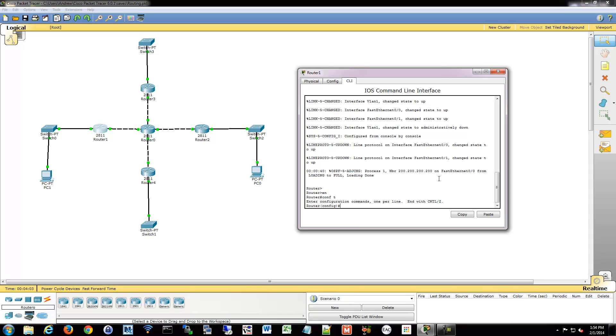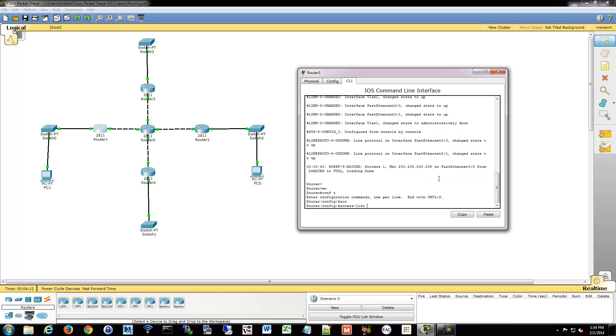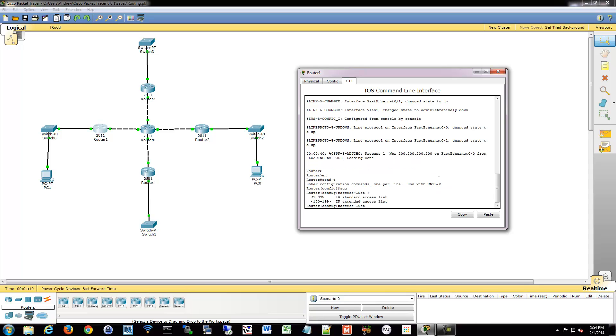So in order to configure a numbered extended access list, we'll do so from global config and it's going to be the same as that standard one where you start out with access list, not IP access list. We'll then give it a number. So remember, with extended, we have that second block of numbers we need to use, so we'll have to start it at 100 for it to know that it's an extended list.